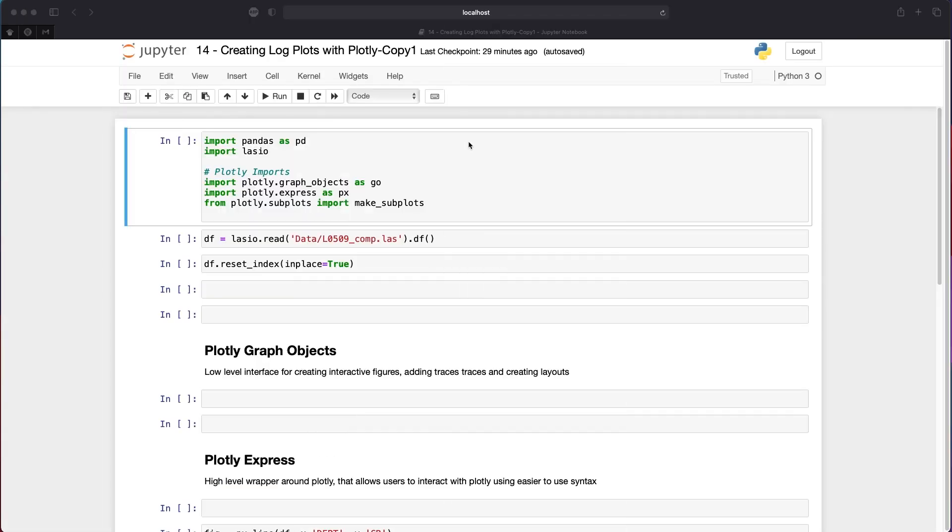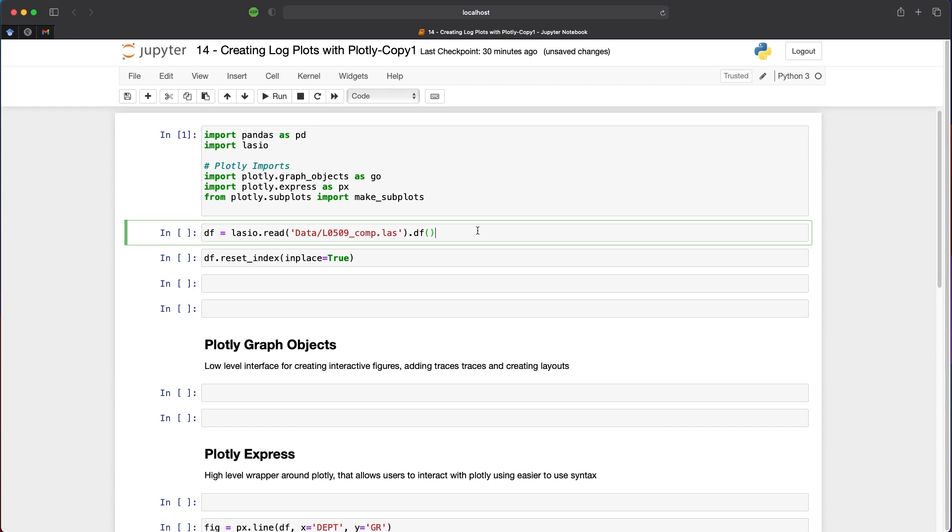For this tutorial, we're working with three main libraries. We'll use LASIO to import our data from a LAS file and convert it to a pandas dataframe. We'll also import pandas to work with that dataframe. The main focus is on Plotly. Here we're importing plotly.graph_objects as go and plotly.express as px, our high-level wrapper around Graph Objects. To make well plots using subplots, we import make_subplots from plotly.subplots. Once imported, we can load our data from the Dutch sector of the North Sea, downloaded from nlog.nl. I've included a link to the website and GitHub repository in the description below.